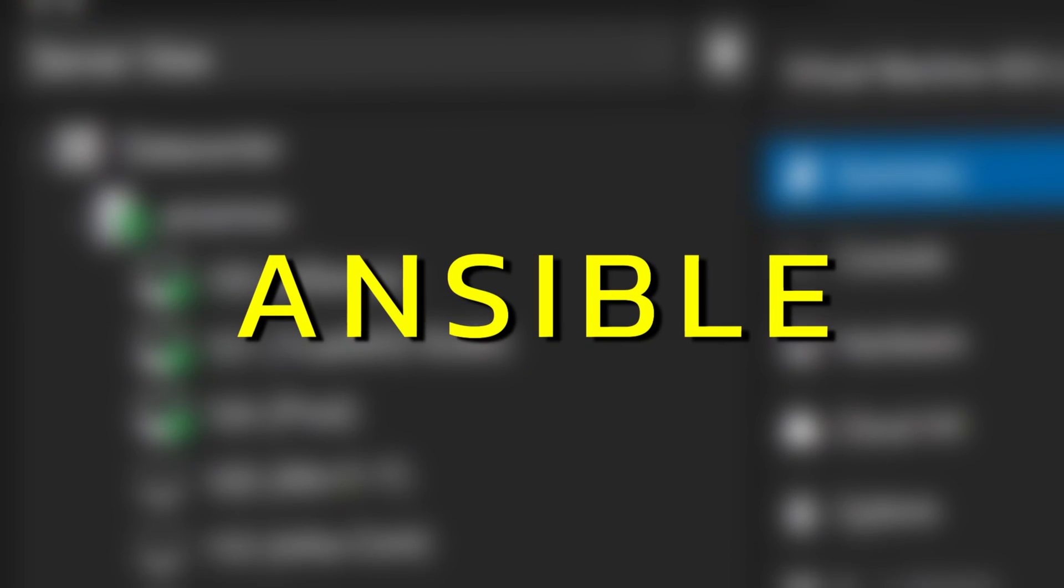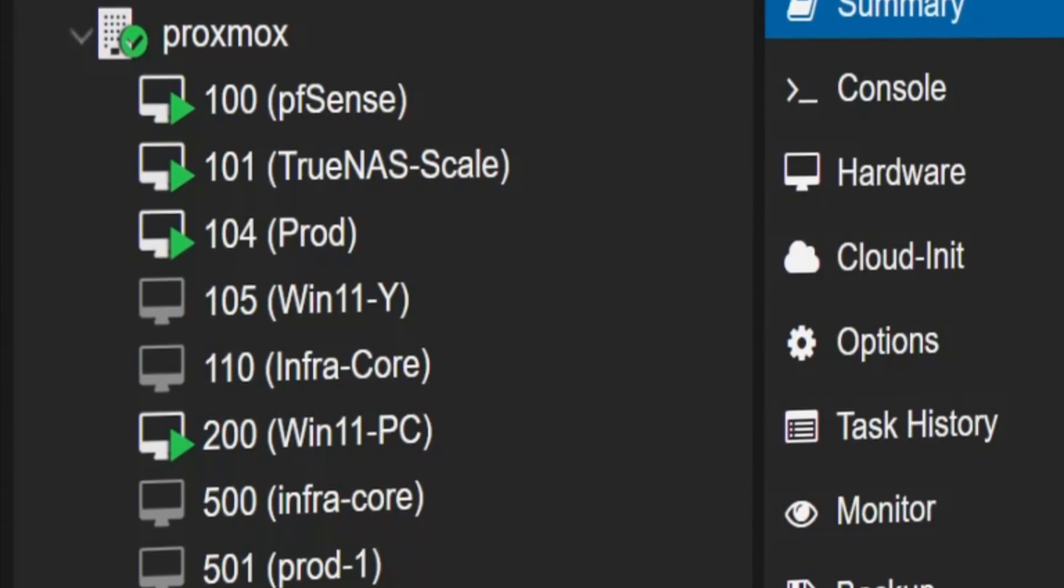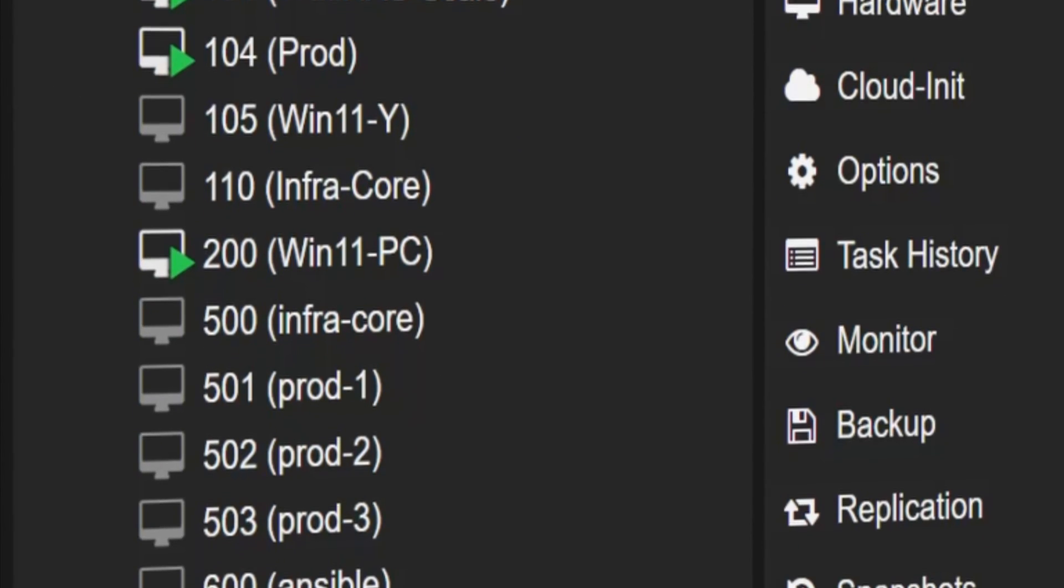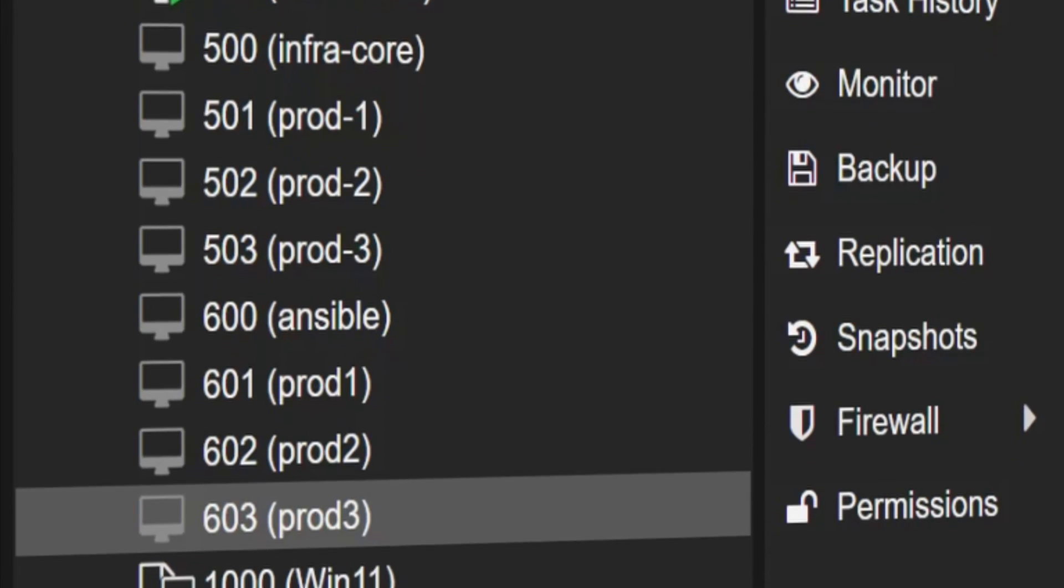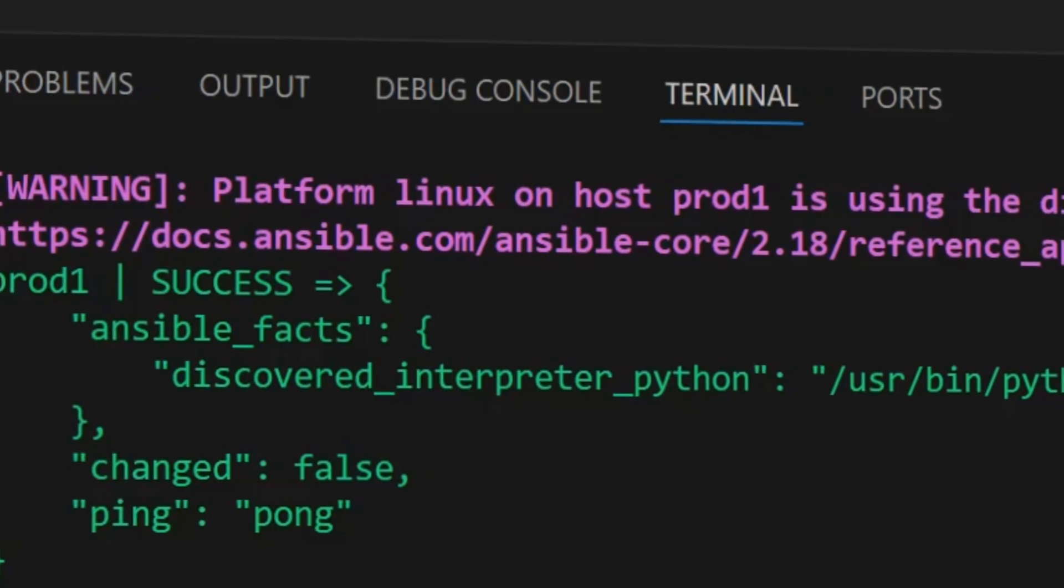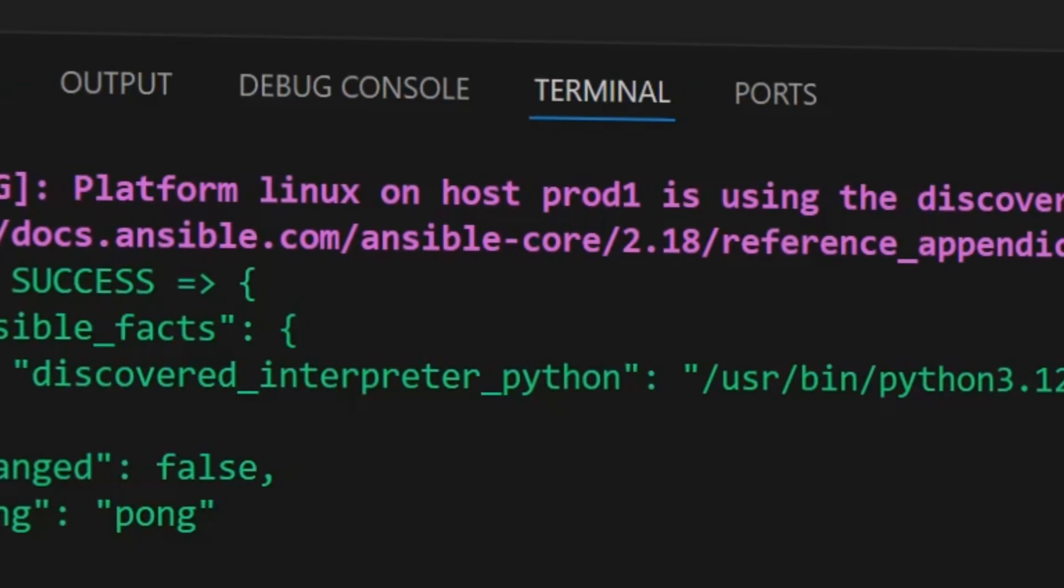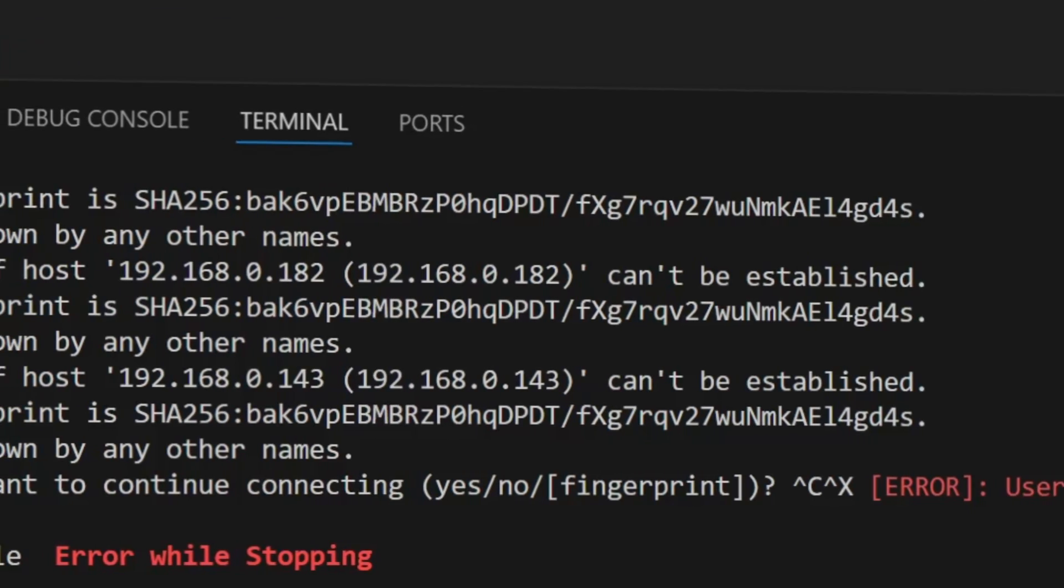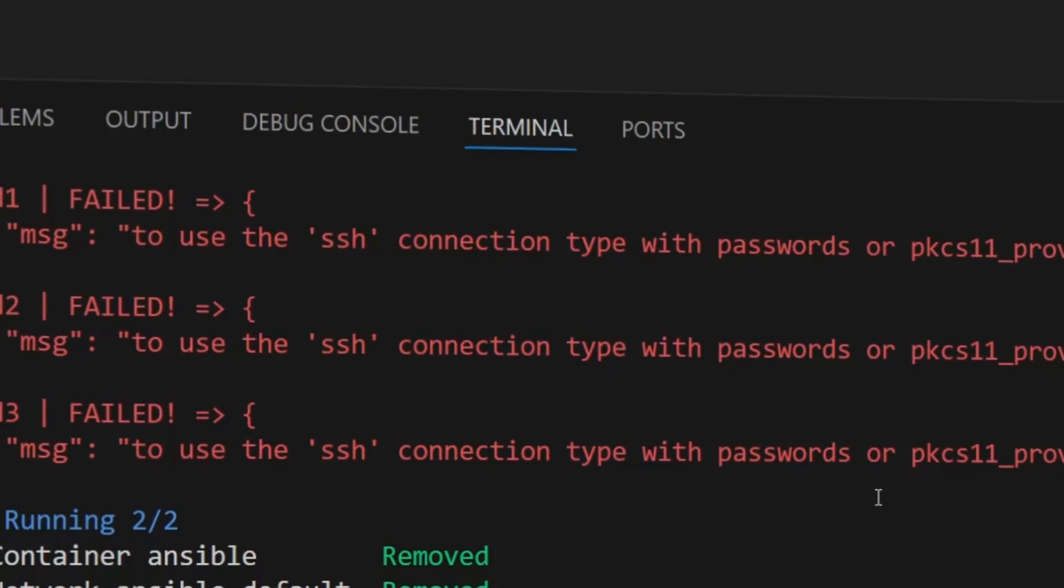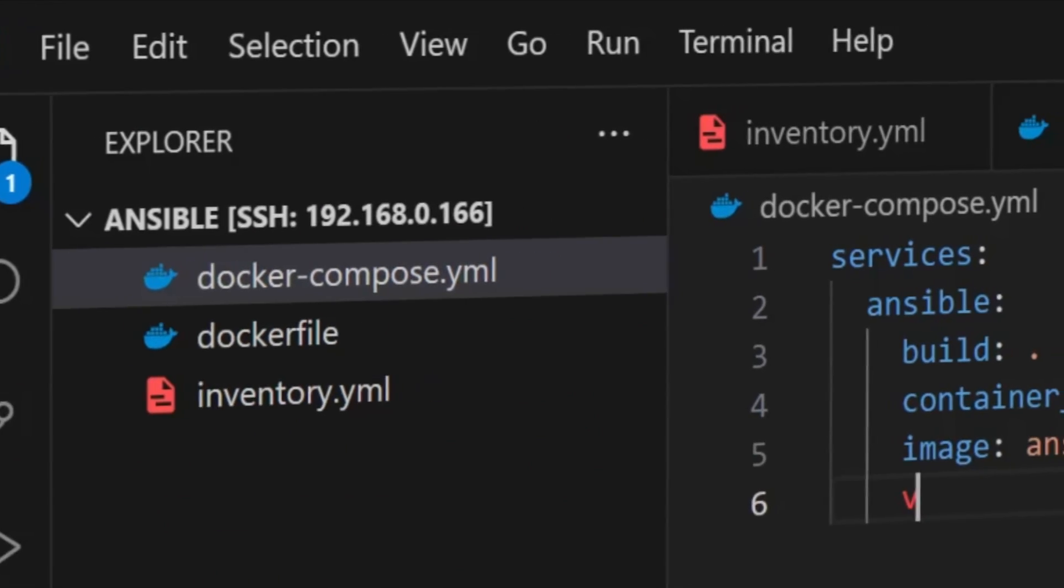This is where Ansible steps in. It automates everything from updating systems to deploying full environments across all your VMs in one go. But if you've ever tried getting started with Ansible, you know it can be a bit tricky. Dealing with inventory files, setting up SSH, fixing errors - it can get overwhelming.